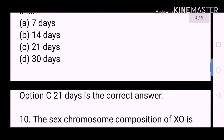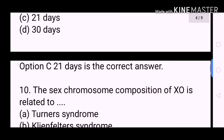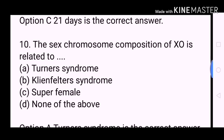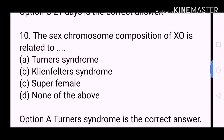Next question: The sex chromosome composition of XO is related to? A. Turner's syndrome. B. Klinefelter's syndrome. C. Superfemale. D. None of the above. Option A, Turner's syndrome, is the correct answer.